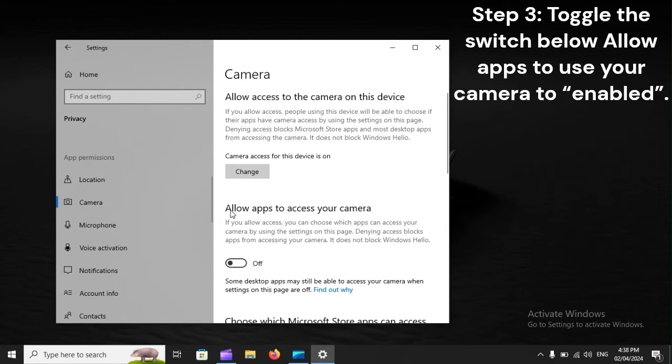Step 3: Toggle the switch below 'Allow apps to use your camera' to Enabled.